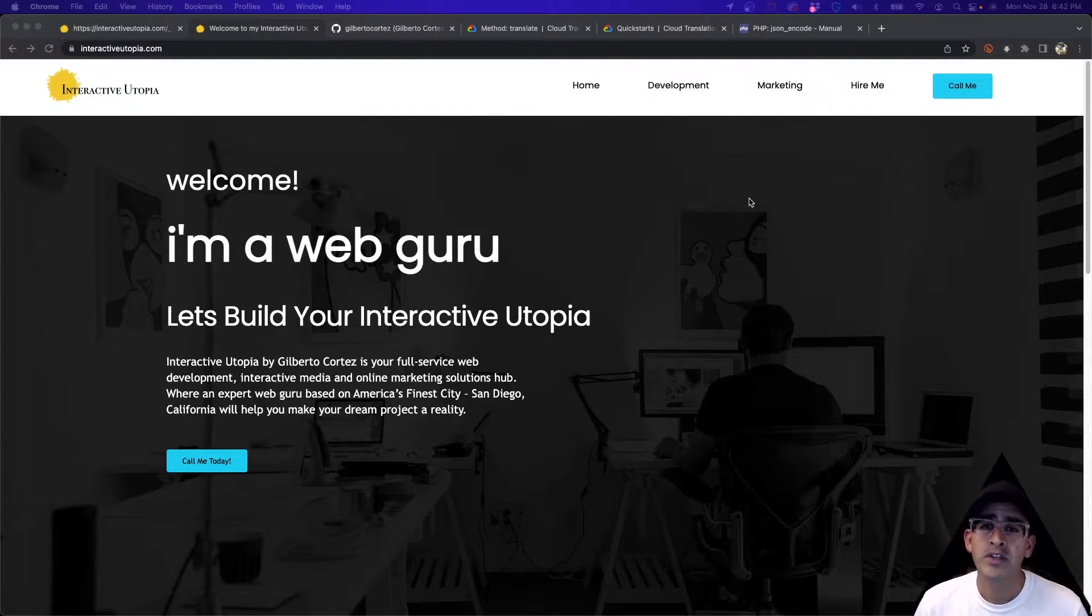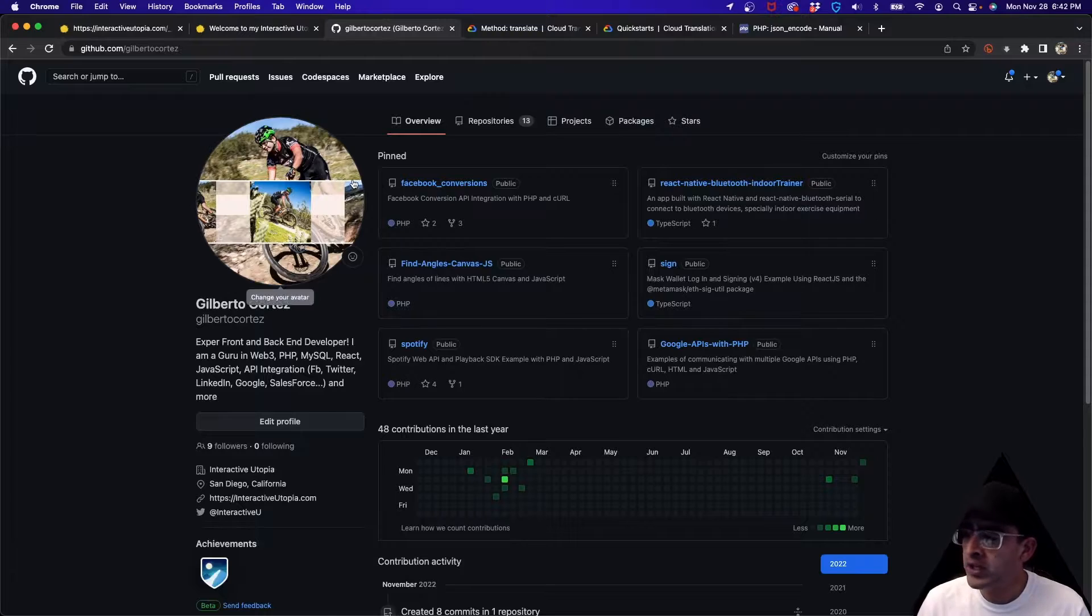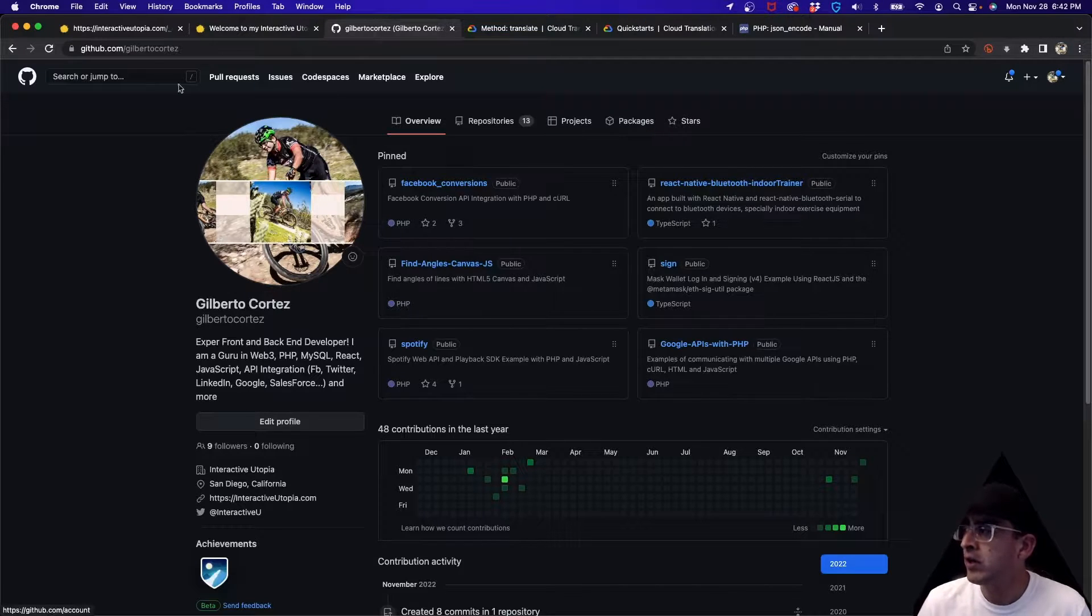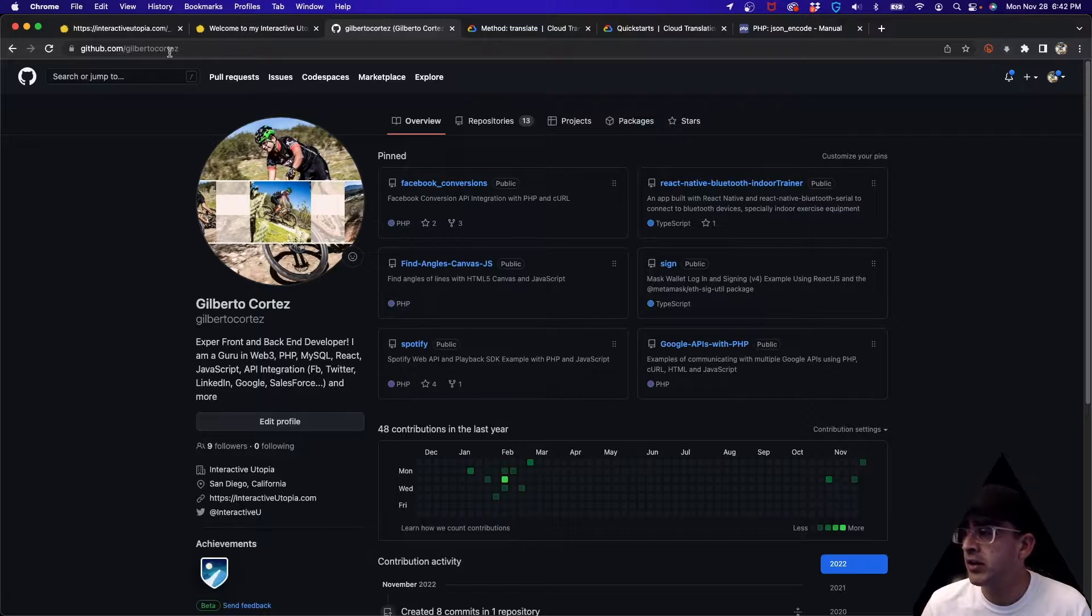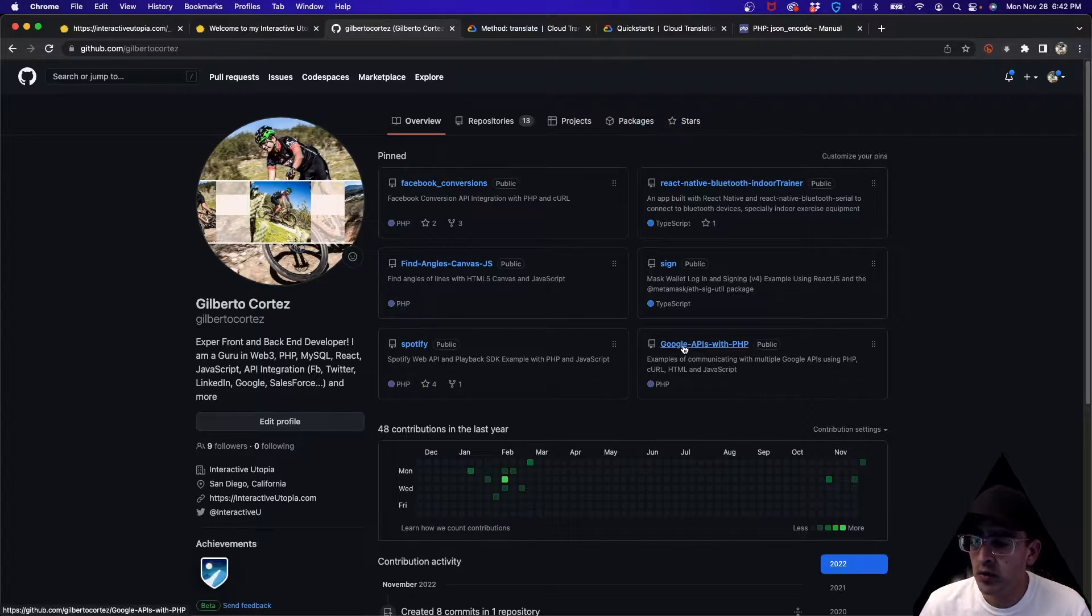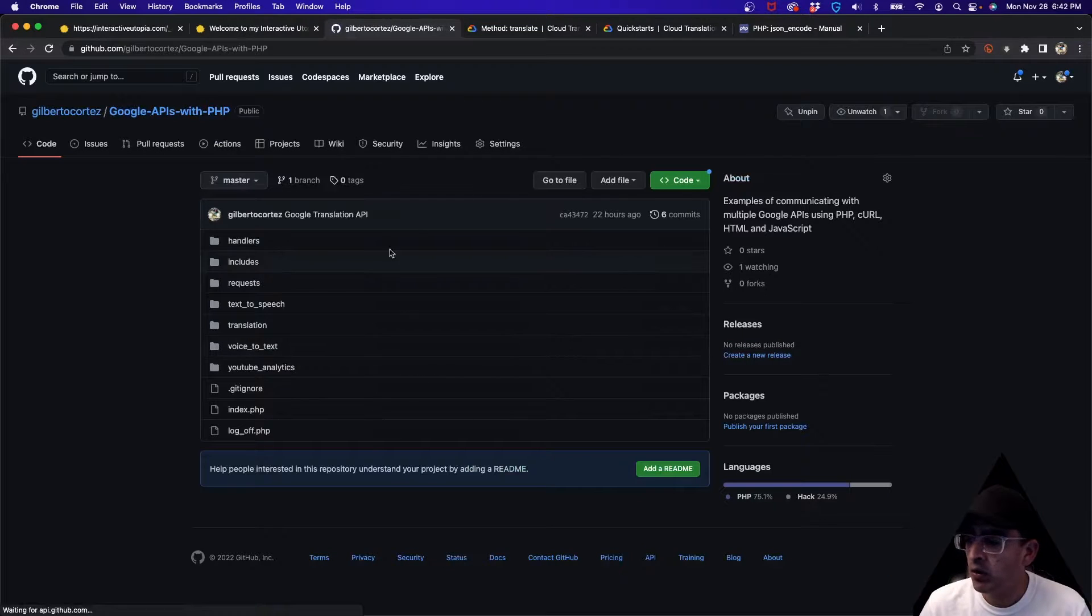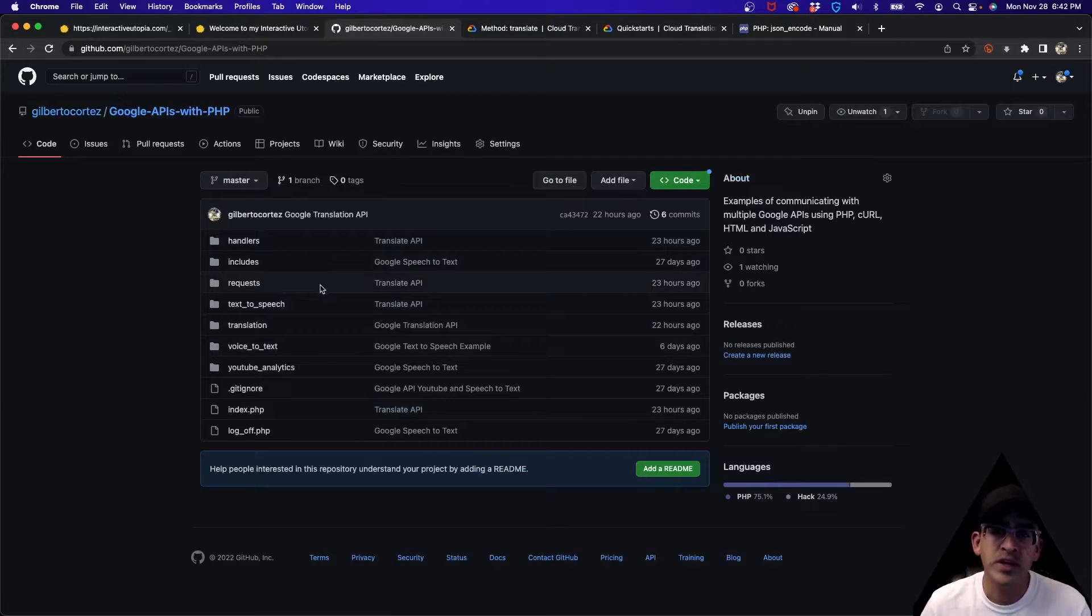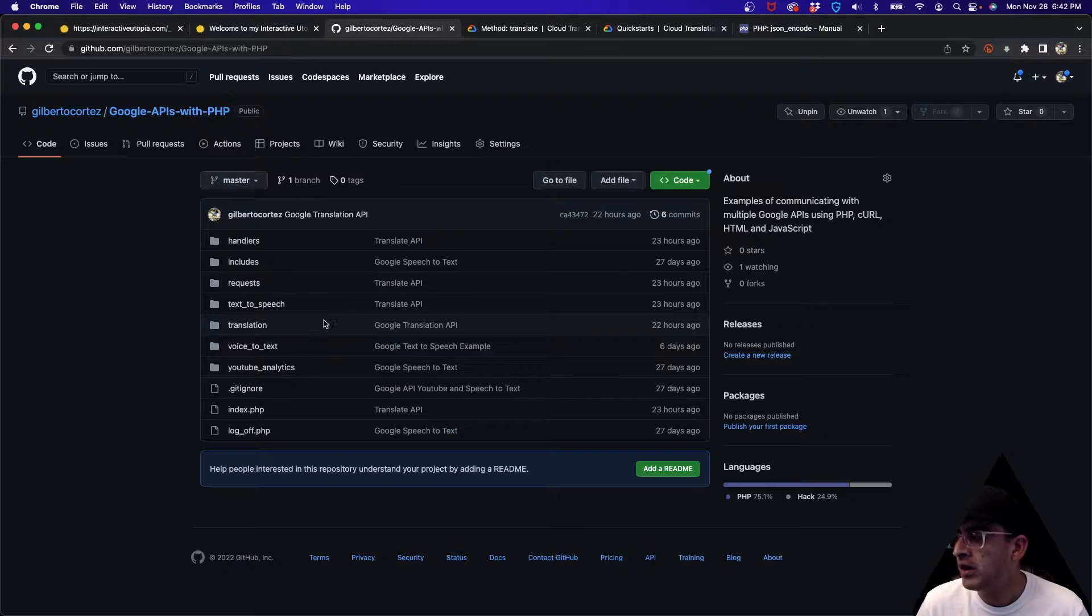All of the code is going to be on my GitHub. If you need the code, go to github.com/GilbertoCortez. You're going to find the project called Google APIs with PHP and all the code from this week and past weeks is going to be there.